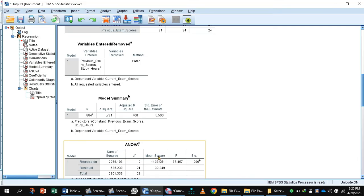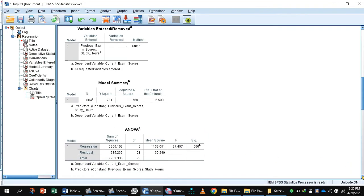Here is the ANOVA table, and this ANOVA value is significant because F value is 37.45 and P value is less than 0.05.